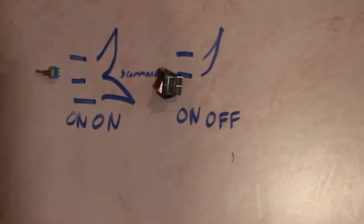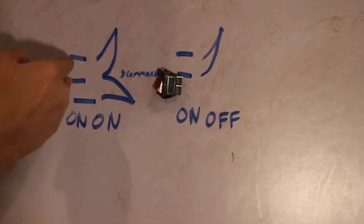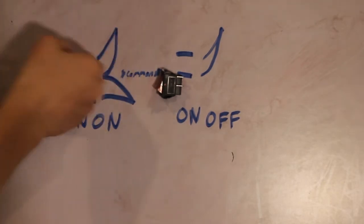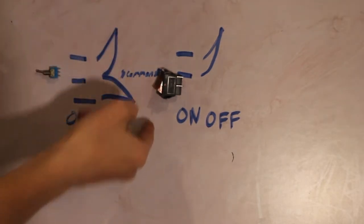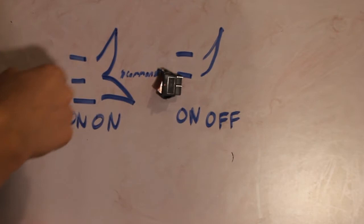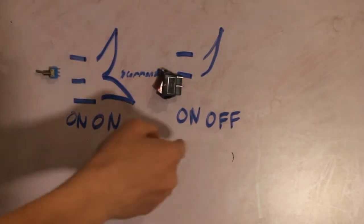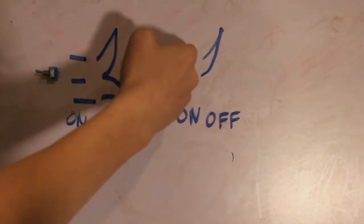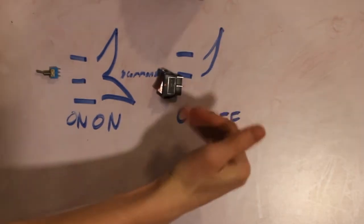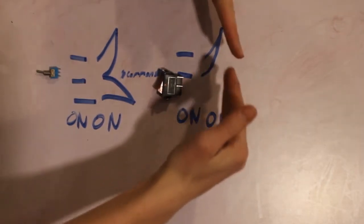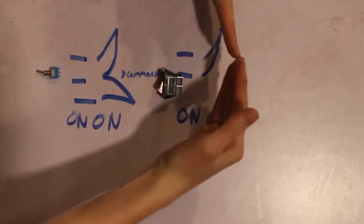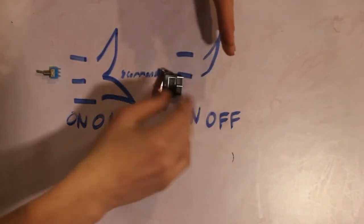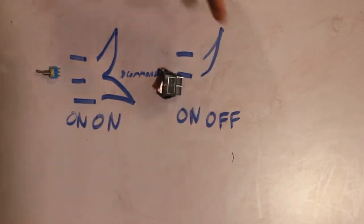So on the left we have our on-on switch which can choose between the top two or the bottom two with a common in the middle, and an on-off which has a circuit and basically breaks the circuit when you activate the switch.